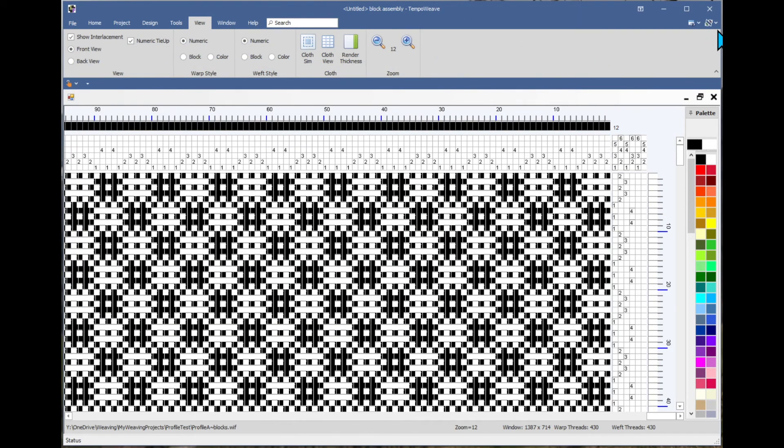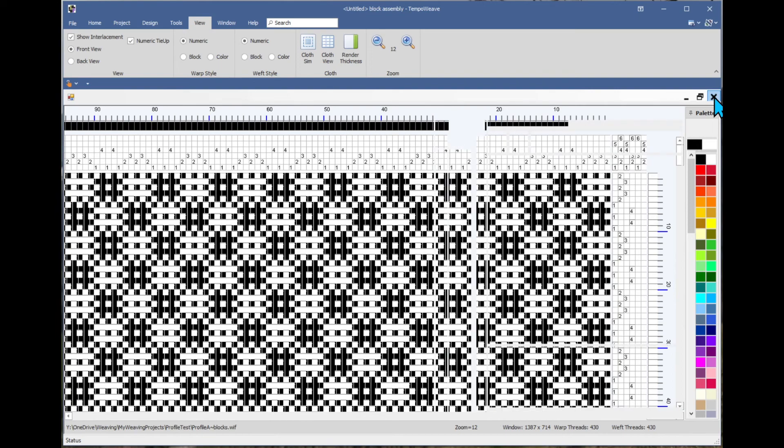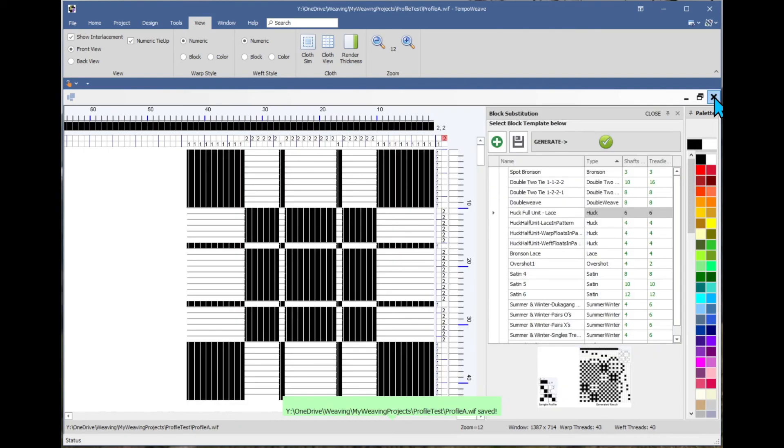So that's just a very quick overview of block substitution. It's fun to play with. It's not complicated to do. So I hope you have fun playing with this.